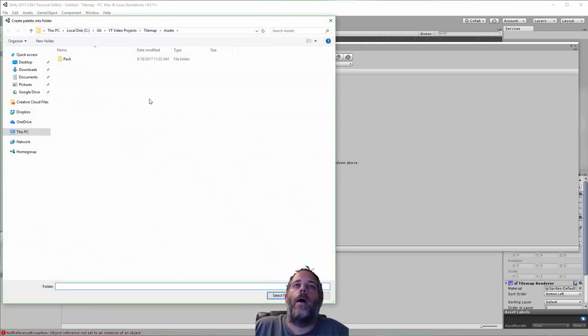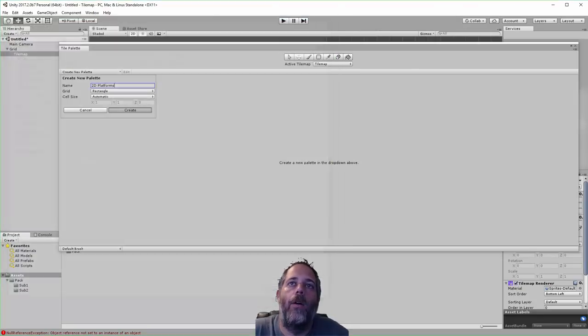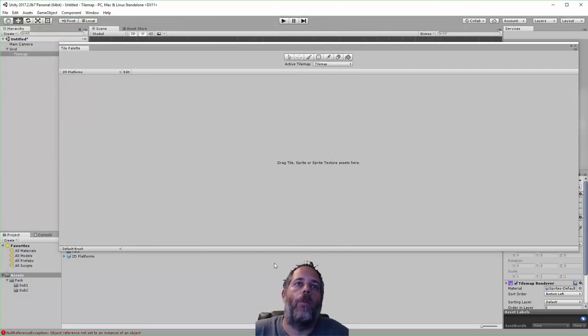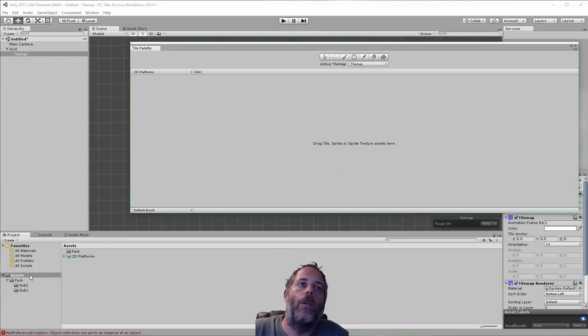Now it's going to ask me for a folder to put these assets into. I'm just going to leave them in the root right now. You'd want to organize these better if you're building up a real project.